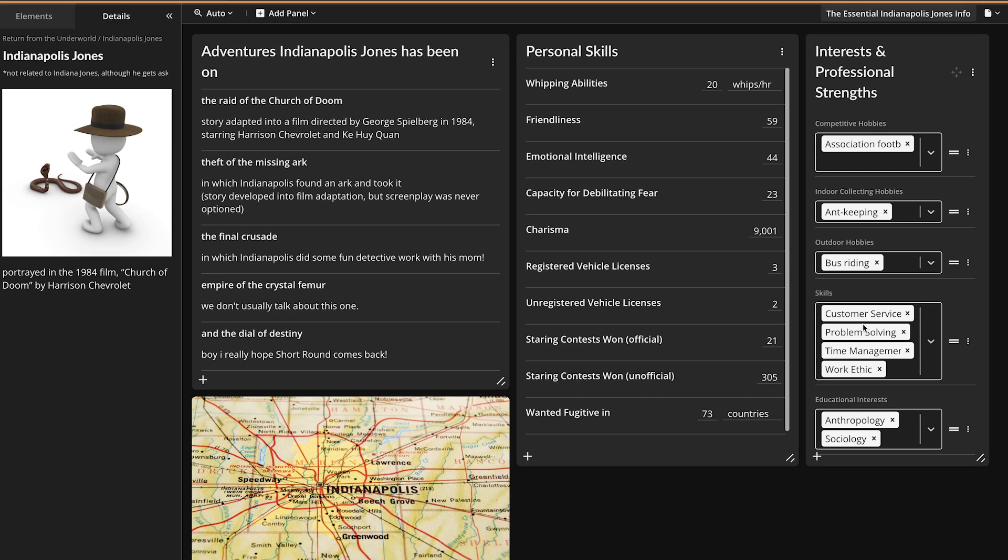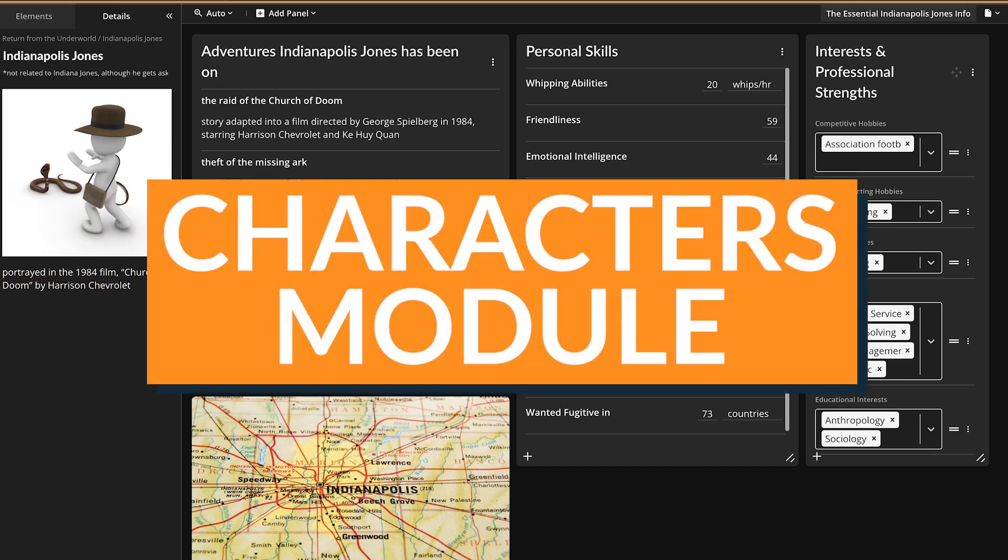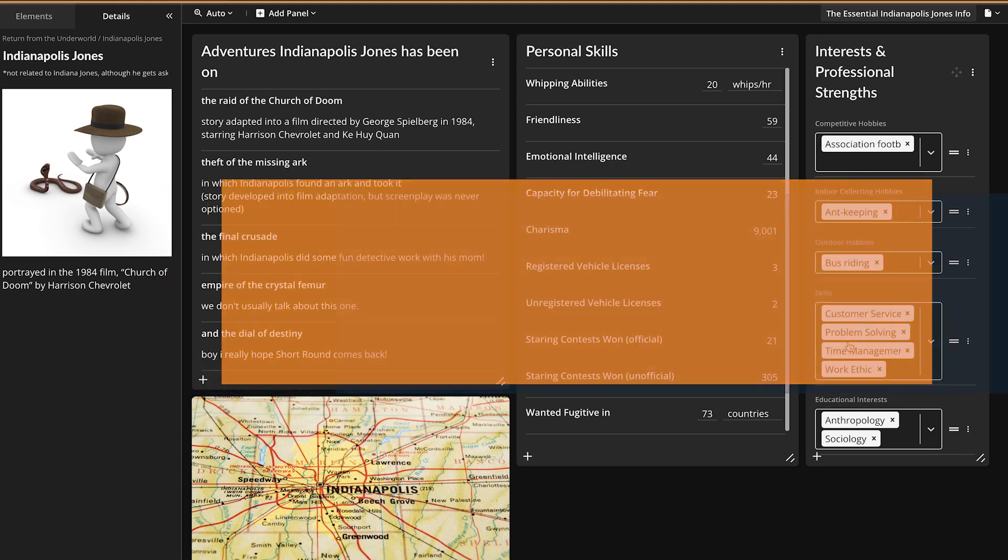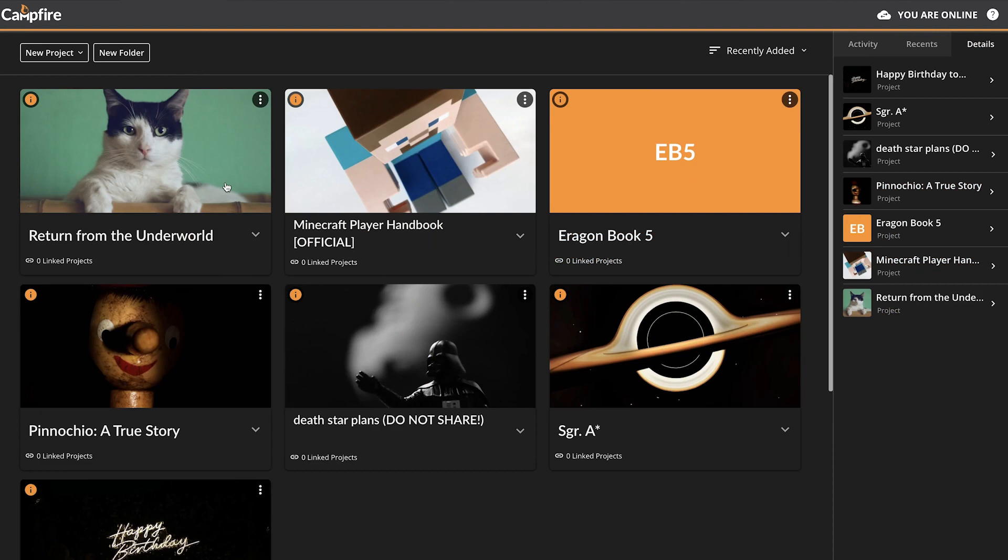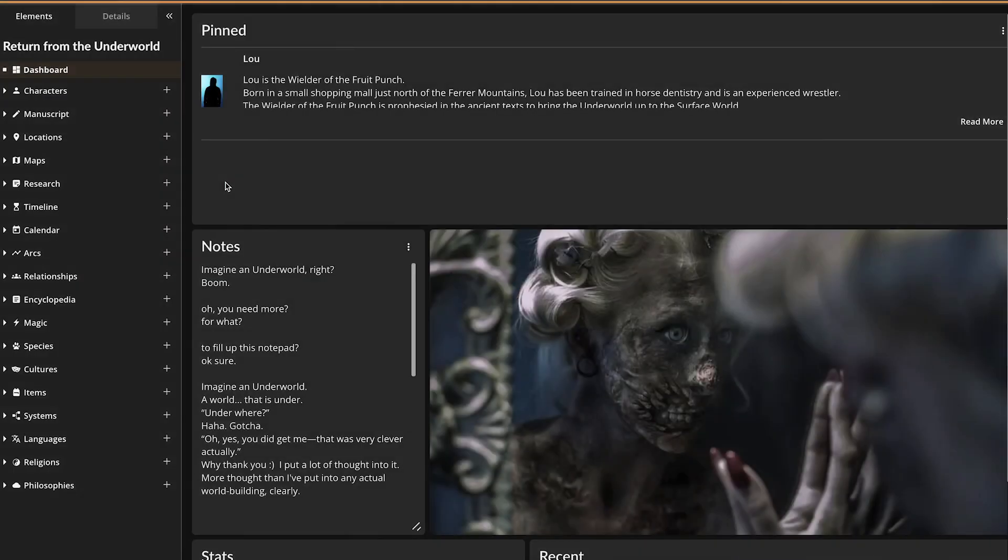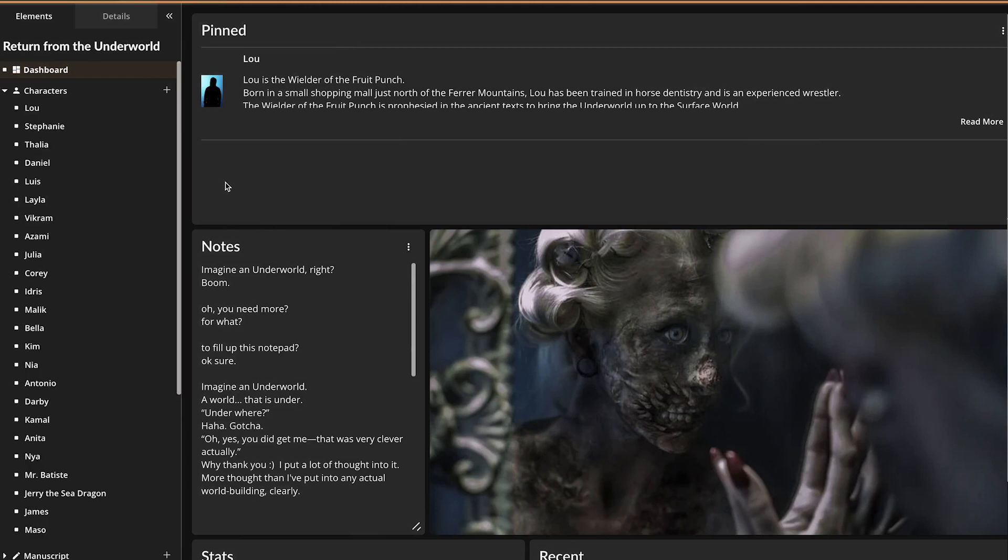With customizable character sheets and ready-made templates, Campfire's Characters Module is the best place to keep track of all your characters, no matter what role they have in your story. You must be logged in to access Campfire's writing modules. Once you've done that, open a project and you'll find the Characters Module located under the Elements tab.